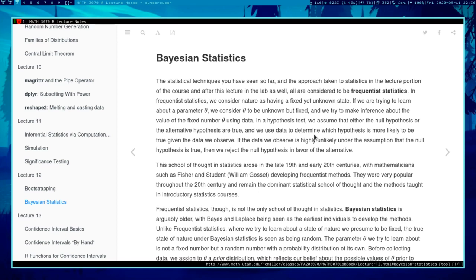This school of thought arose in the 19th and 20th centuries. Fisher developed these methods, as did William Gossett — who you attribute the t-test to. Gossett is a very interesting character: he was actually a brewer at Guinness, developing statistical methods to help make better beer. He collaborated with Fisher but wasn't allowed to publish under his own name because Guinness considered these methods a trade secret, so he published under the name 'Student.' These methods remain the dominant statistical school of thought taught in introductory stats courses.